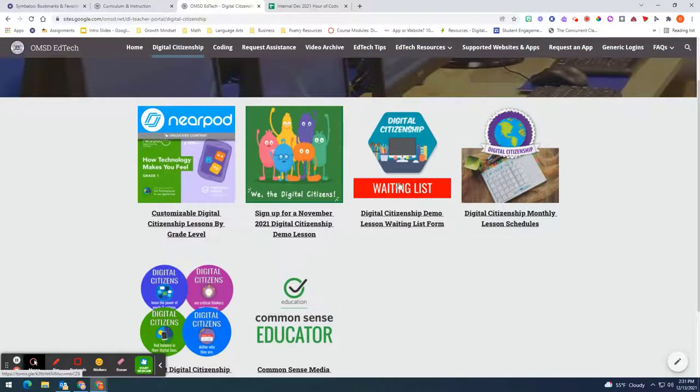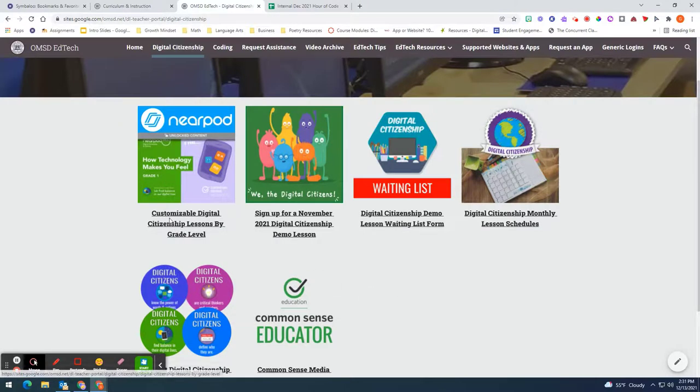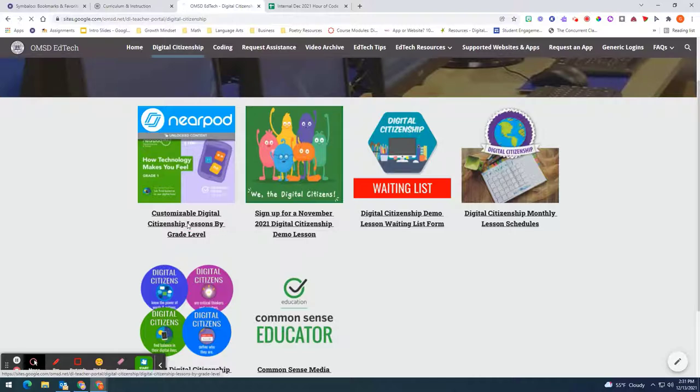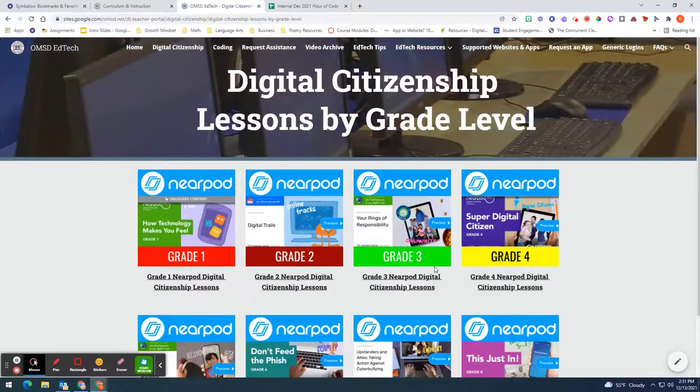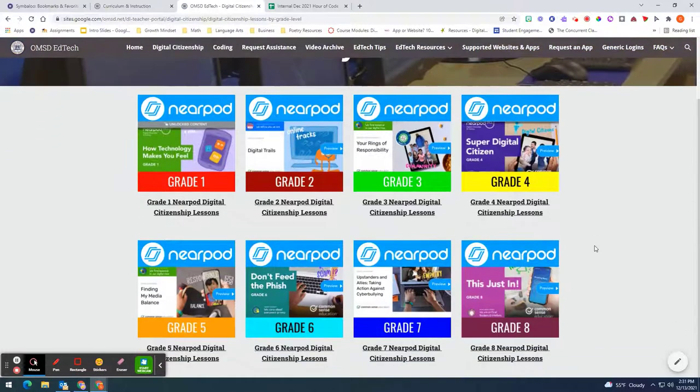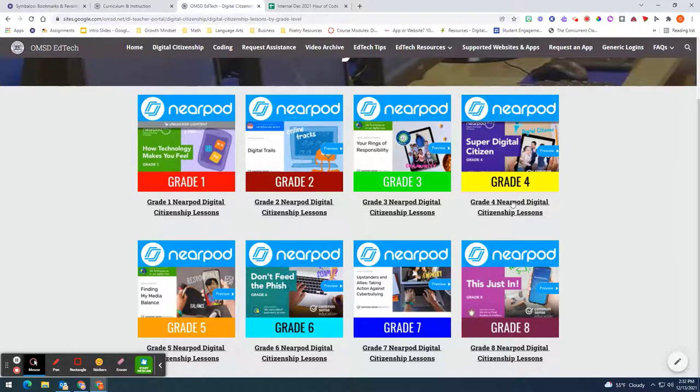You can take a look at these on another occasion but we want to look at this one right here where it says customizable digital citizenship lessons by grade level and choose the grade level that you are currently teaching.